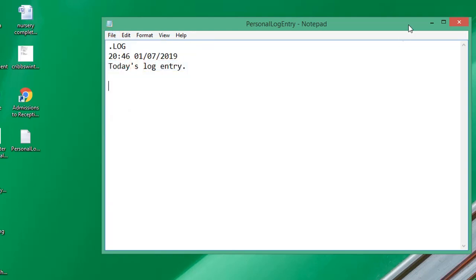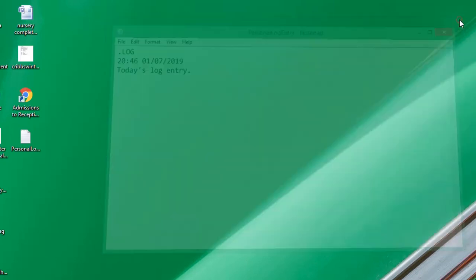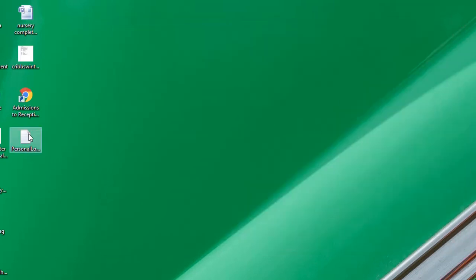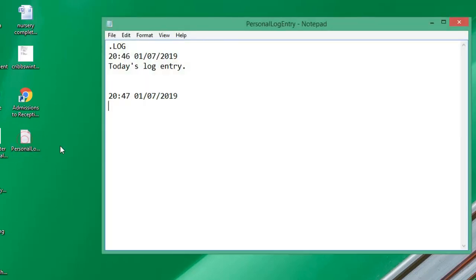If I close it again and reopen the file, I'll just double-click. You can see we have another timestamp, and the time is now 20:47, today's date. I'll just enter some text.